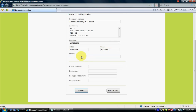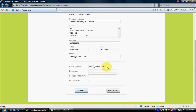Email is compulsory, so I'm putting sales@demo.com. Once you enter the company email address, your user ID will be the same, but you can change it and enter your login ID as you wish. I enter password, retype password, and my display name I put as James, then click Register.